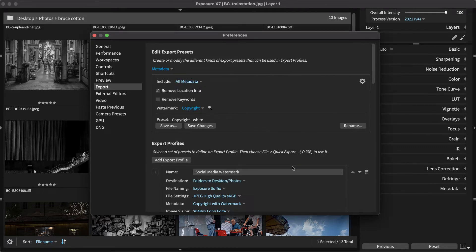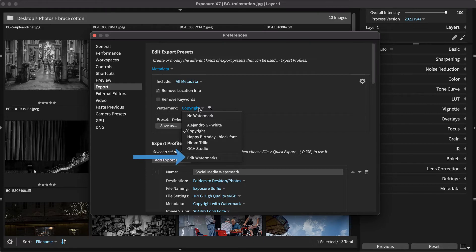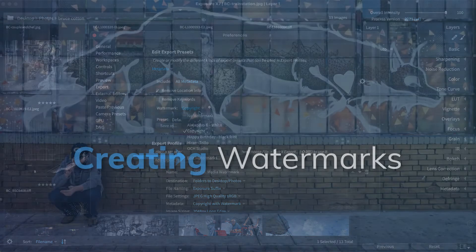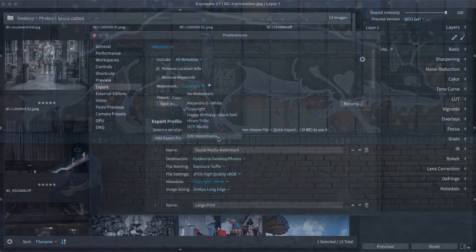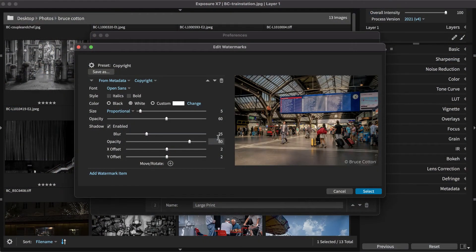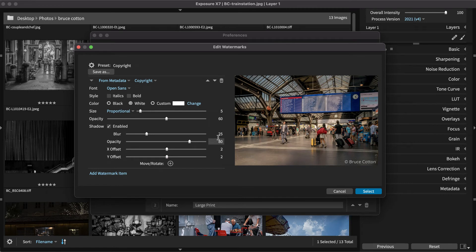If you want to define a new watermark, select Edit Watermarks at the bottom of the watermarks list. Exposure's tools let you create watermarks with text, graphics, and even details from image metadata.